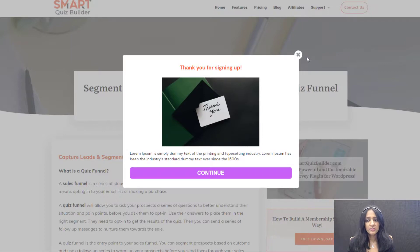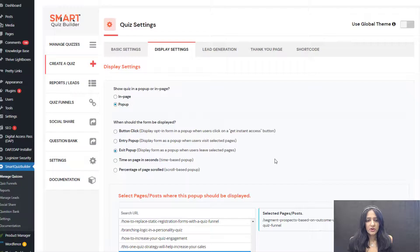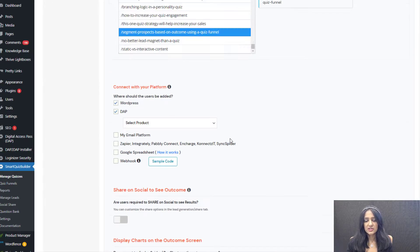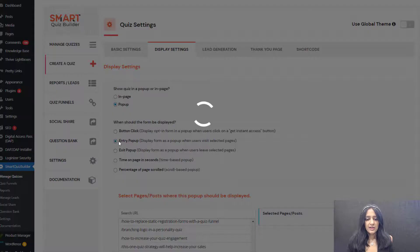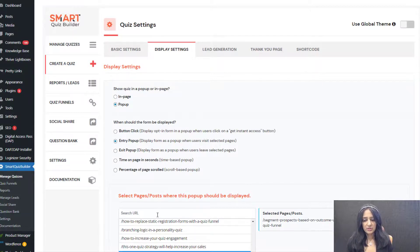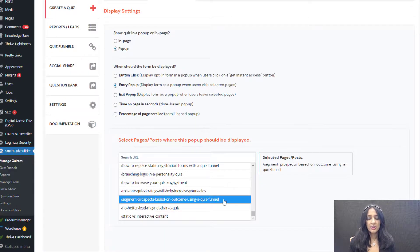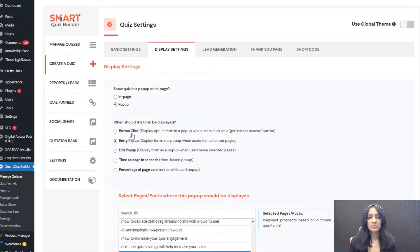If you use Dapp, which is our membership plugin, users will be added to your product in Dapp. You can use it just as a free sign-up form and select the product to which you want to give them access. If it's an entry pop-up — where it shows up as soon as users enter your site or a specific page — you can select entry pop and select the page. You don't have to do anything else or publish a shortcode anywhere. For all four of these pop-up types, there's no shortcode publishing required. But if it's a button click pop-up, you do need to enter the shortcode wherever you want the button to show up.